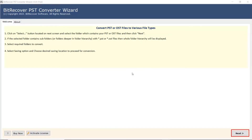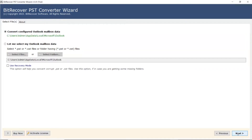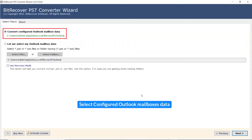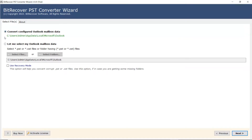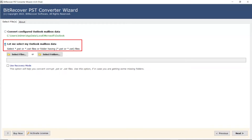Read all the instructions and click the Next button to start the process. If Outlook is installed on your machine, select Configured Outlook Mailbox Data. The user has two modes to browse Outlook files from the system: choose from Select File and Select Folder options.